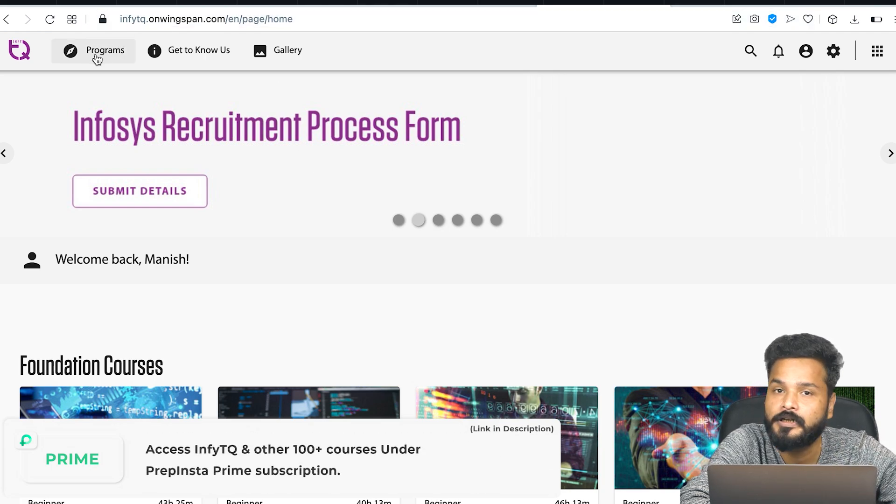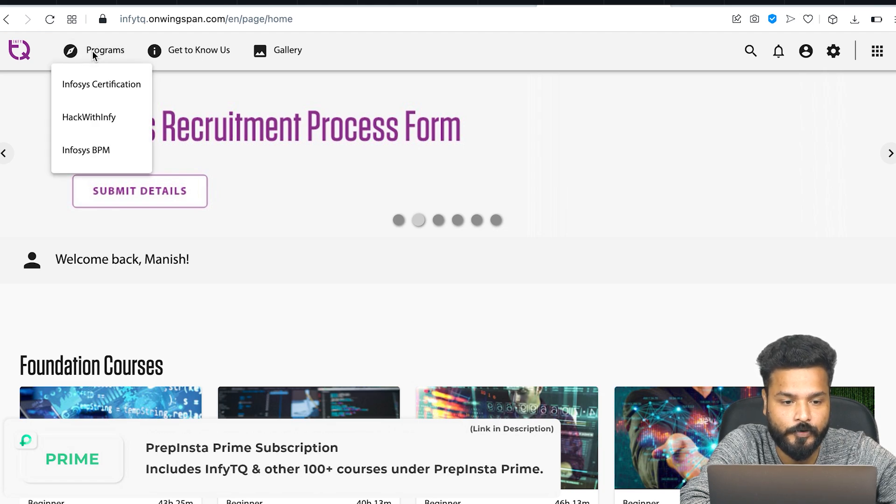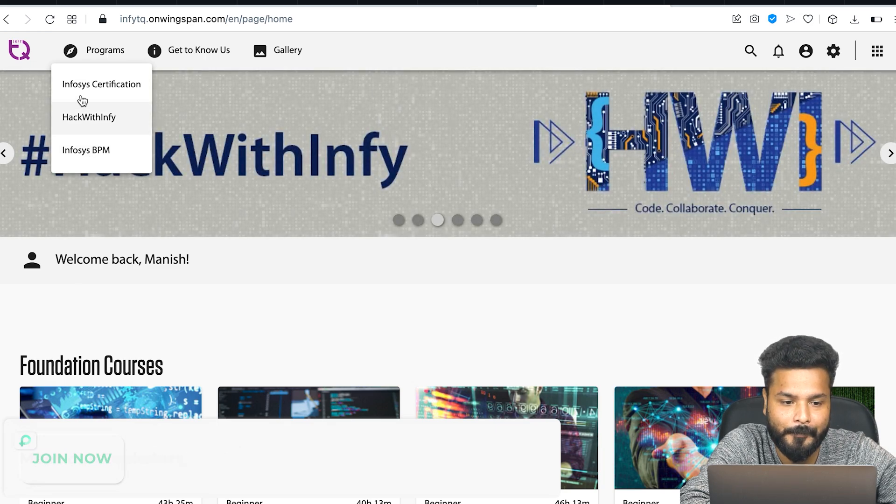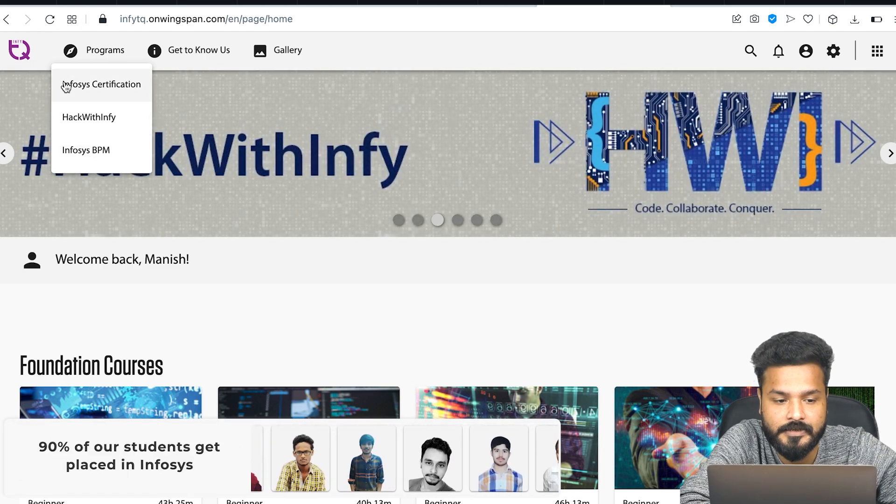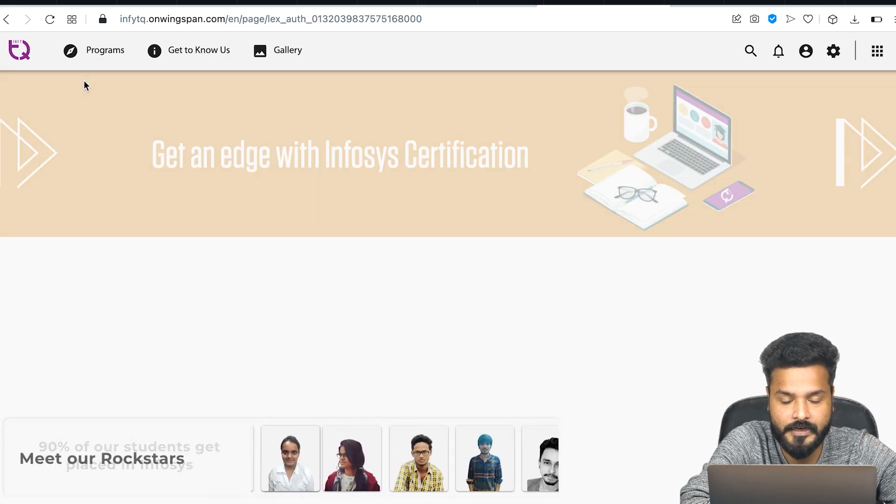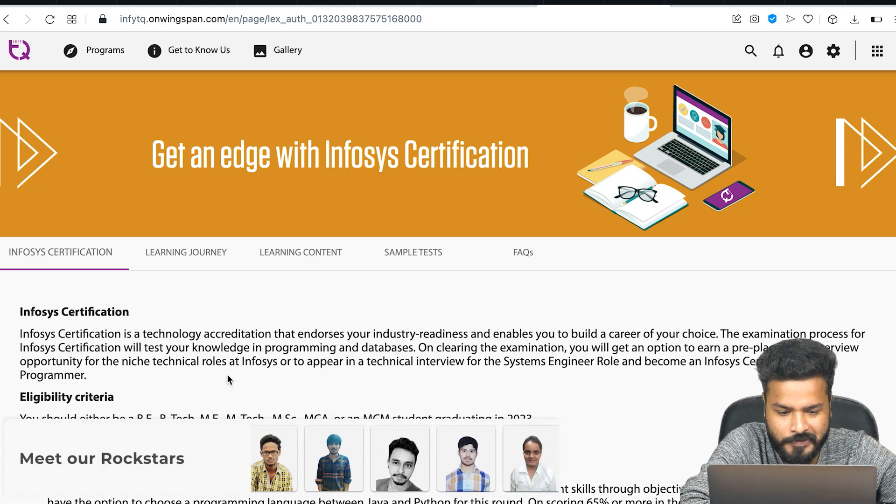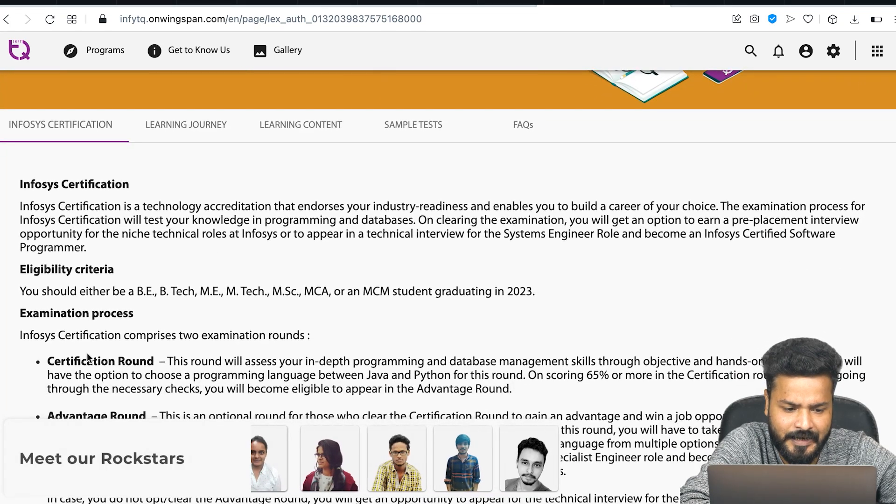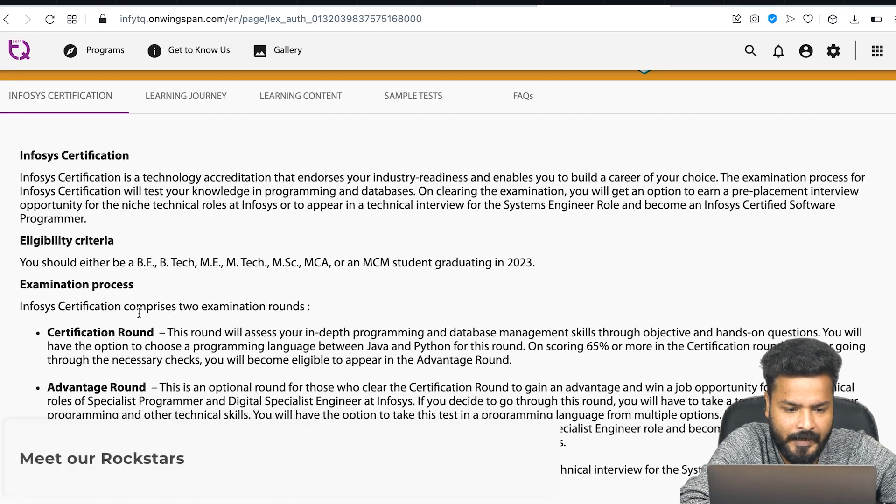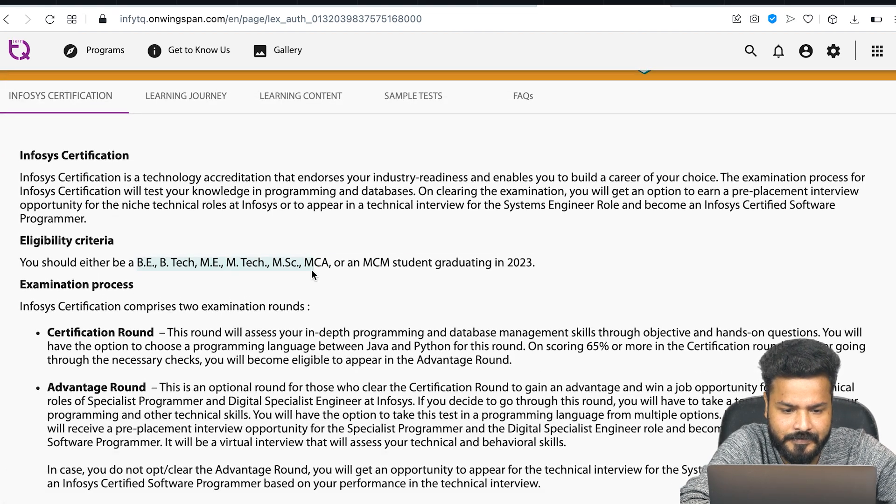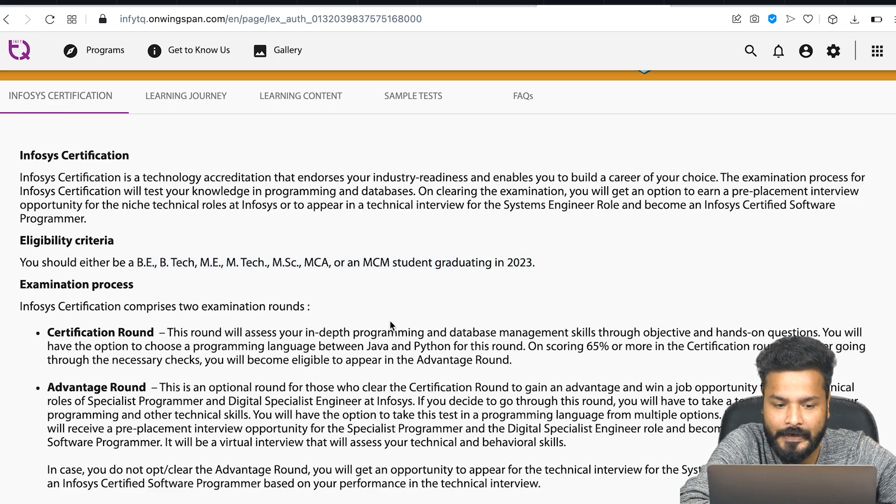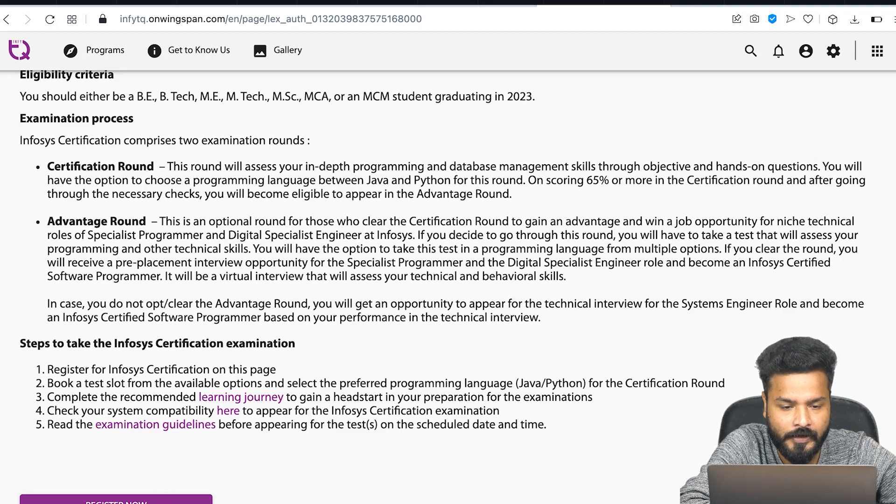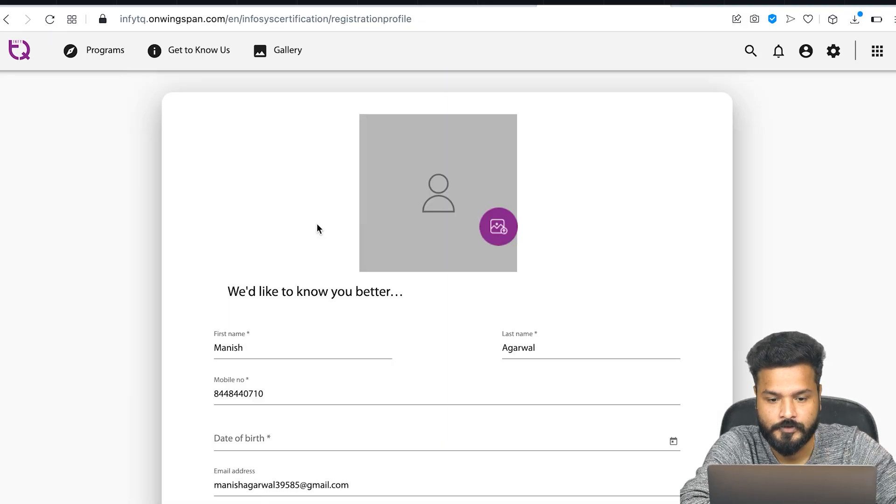Once you click Done, the landing page opens. The next thing you need to do for InfiTQ is go to the Programs section. Click on Programs - there are multiple options: Infosys Certification, Hack with Infi, and Infosys BPM. For InfiTQ, the Infosys Certification is the thing. Click on Infosys Certifications. This page opens - you can go through the basic criteria and examination process. We already have a video on this. The eligibility criteria is the same: B.Tech, M.Tech, MSc, MCA, or MCM graduating in 2023. Click on Register Now.